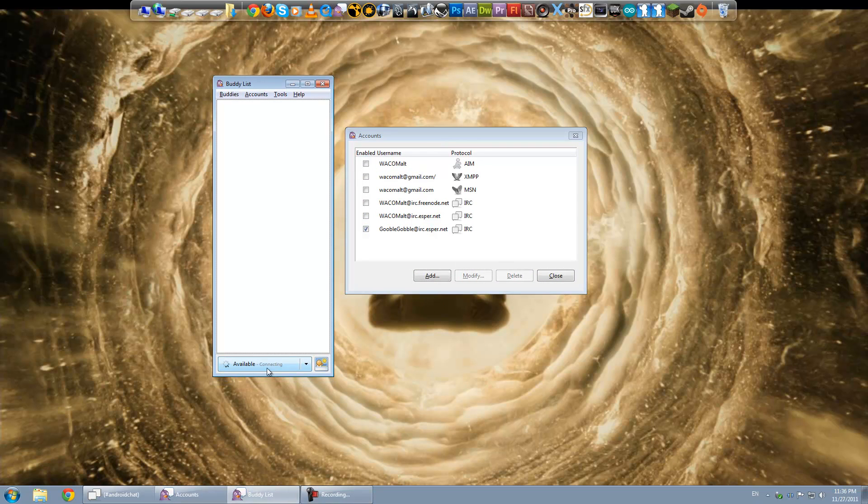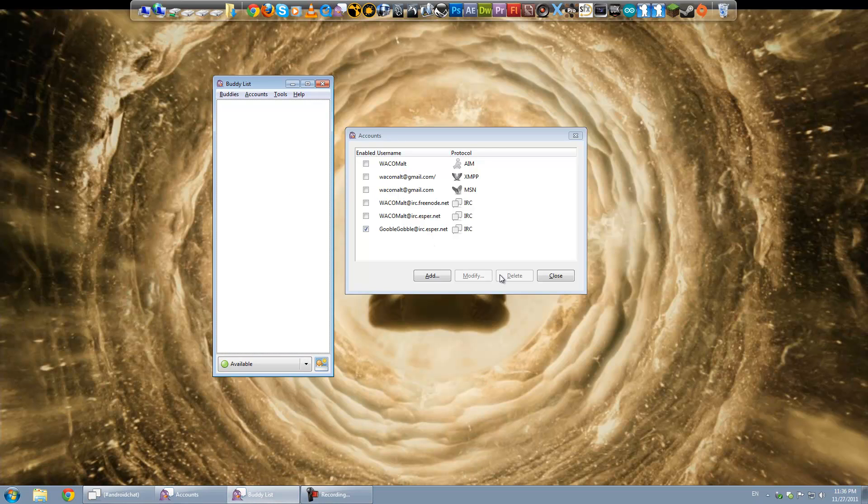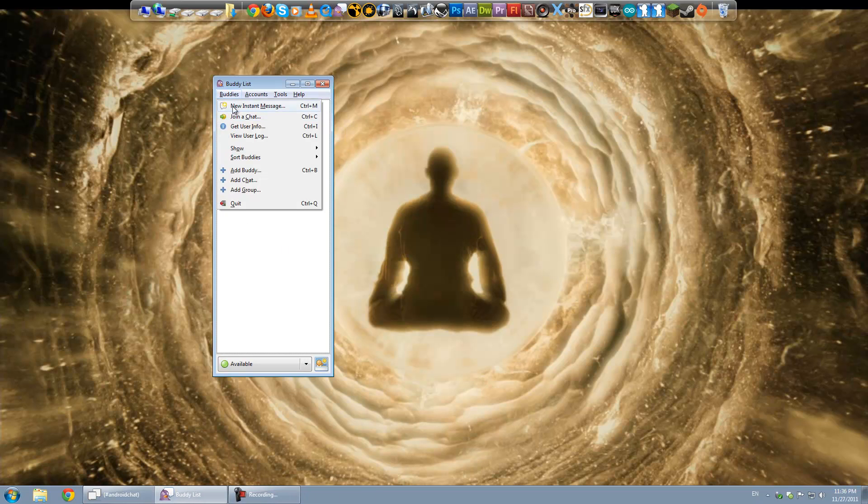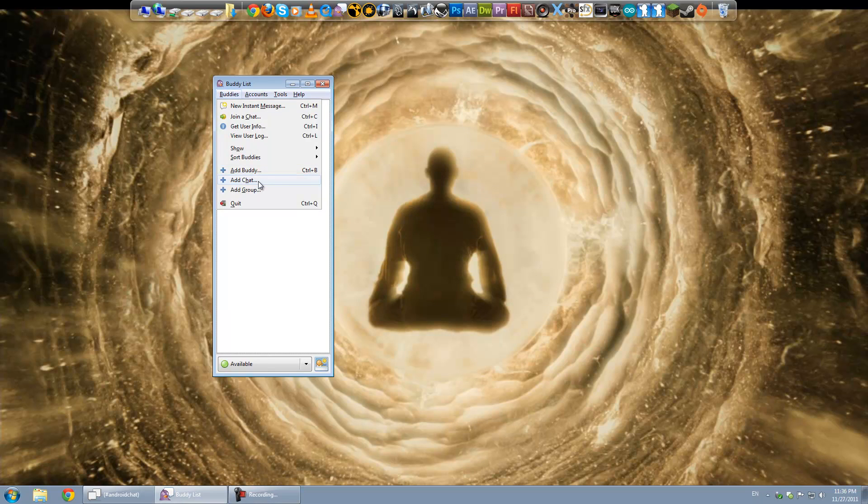And you can see down here on the bottom of your buddy list that it's saying Connecting. And now it says Available. Now you don't see anything up here yet because you don't have any chats open or anything. So what you have to do is click on Buddies, Add a Chat.